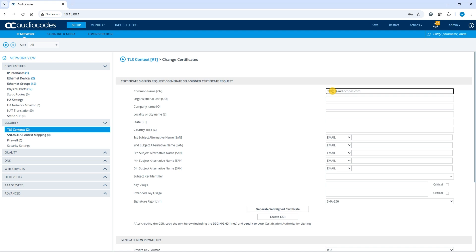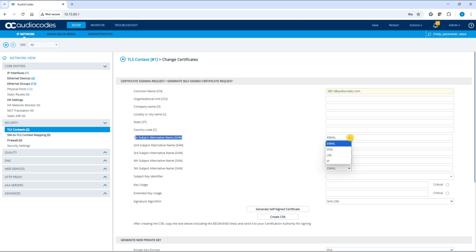Complete the remaining fields according to your security requirements. When connecting your device to certain entities, such as Microsoft Teams, you may need to set the value of the first subject alternative name, SAN. Please note that the default parameter type is email, but it often needs to be changed to DNS.